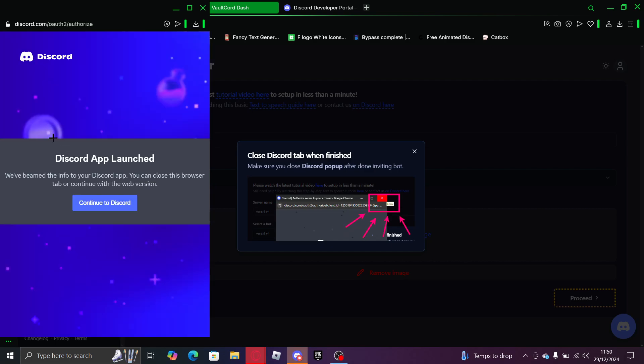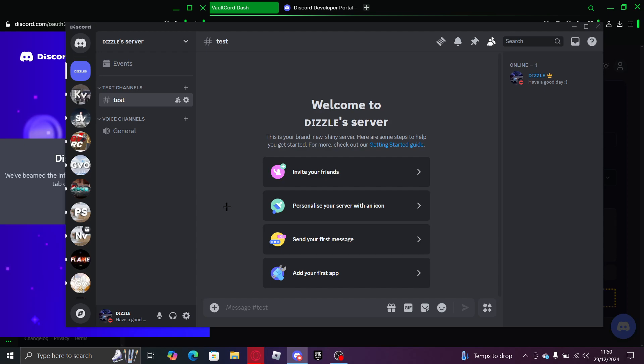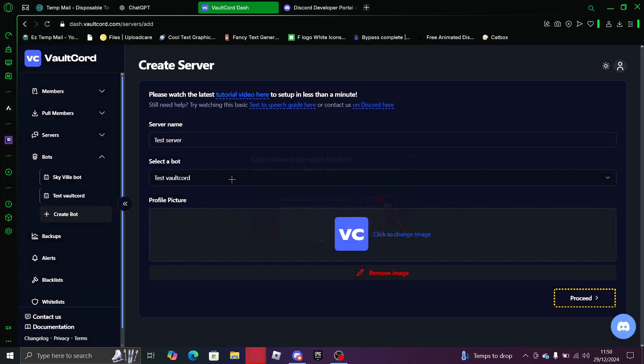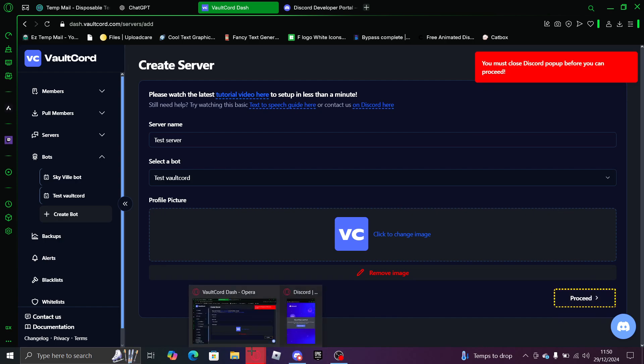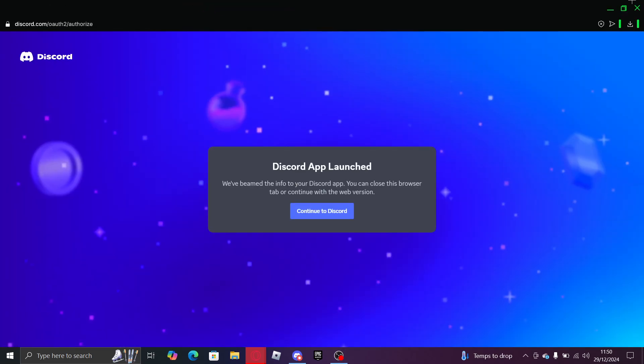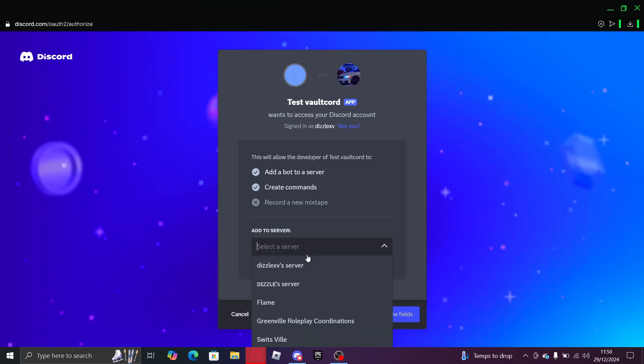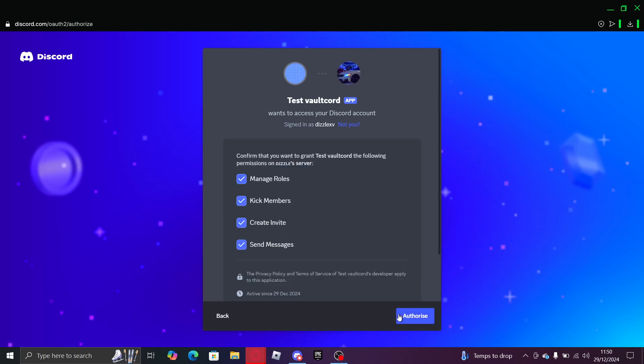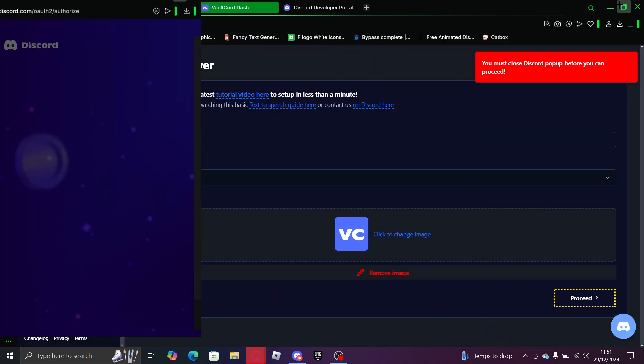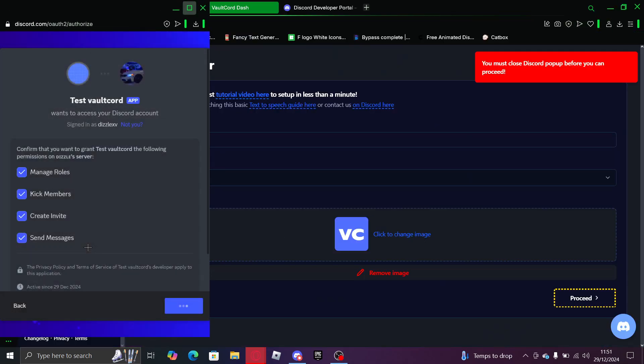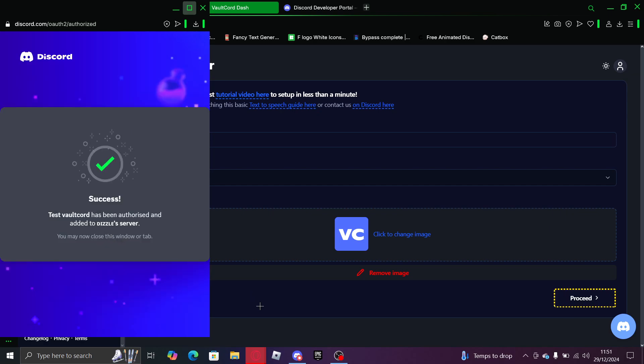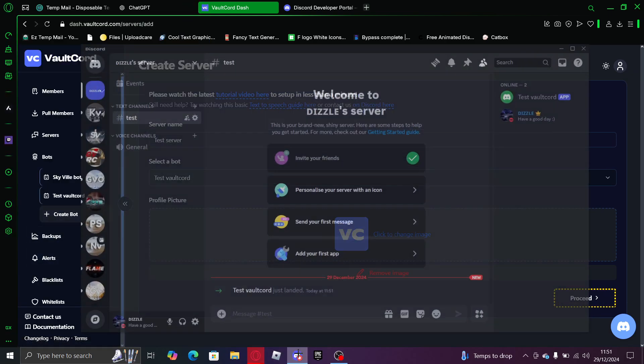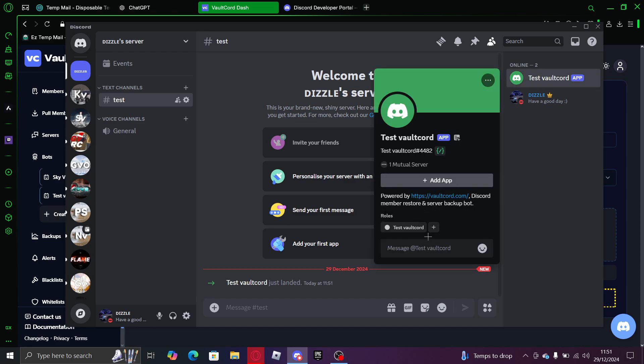Now once you're here you want to go to Discord and add it to this server, to whichever you're using. I'm a human. There you go, all that's done. Should be in server. There you go.